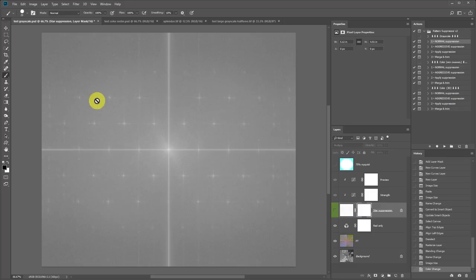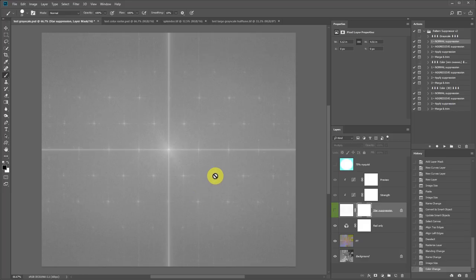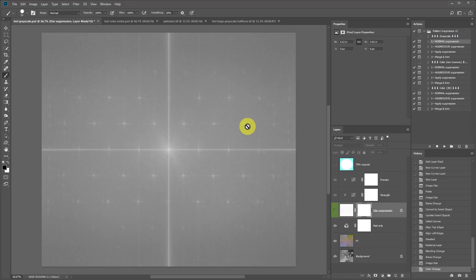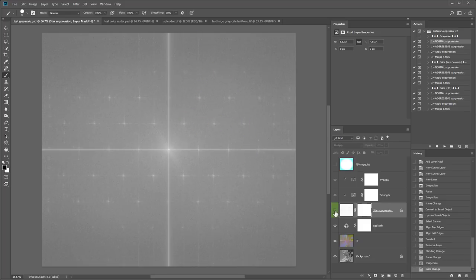So this is what the action generated for us. This is the image represented as a bunch of frequencies, and their amplitude is shown as brightness values. So these bright spots here are very strong frequencies, which is what the repeating pattern is. So to remove the repeating pattern we need to suppress all these bright spots all around the image. And that's what this star suppression layer does.